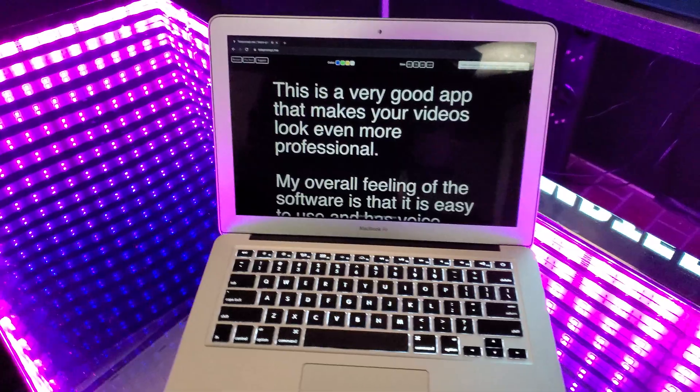Today, I'm going to show you one of the easiest teleprompter softwares available for laptops. It's called Teleprompt.me.